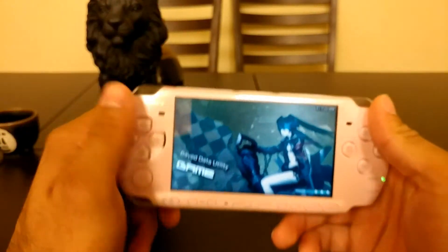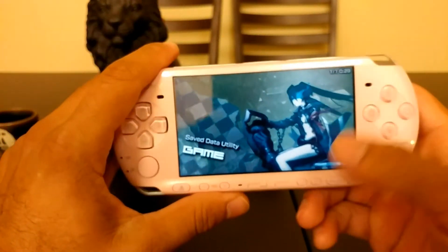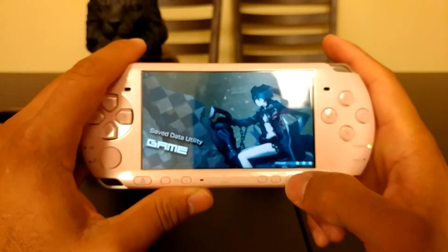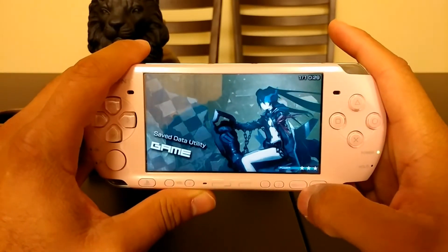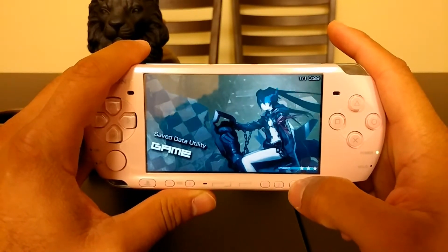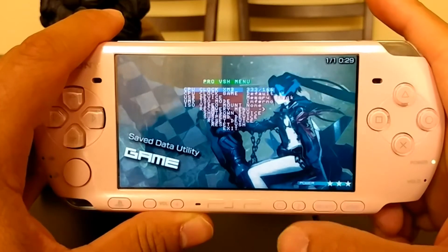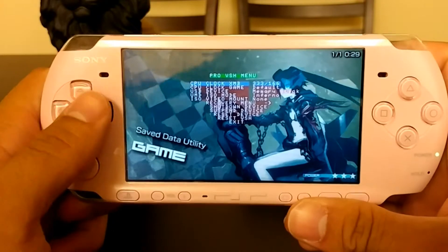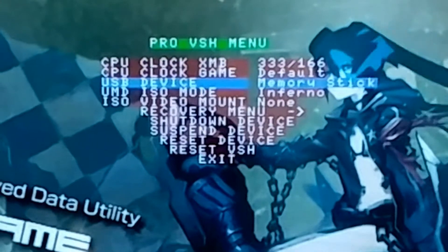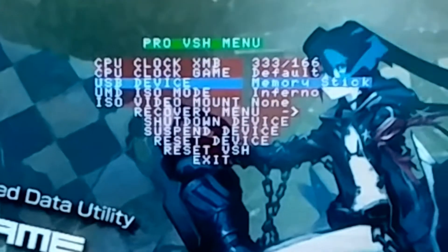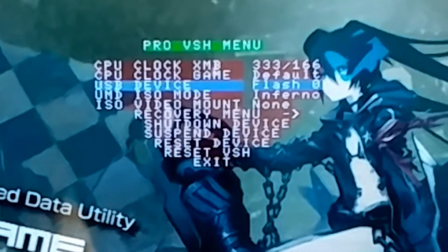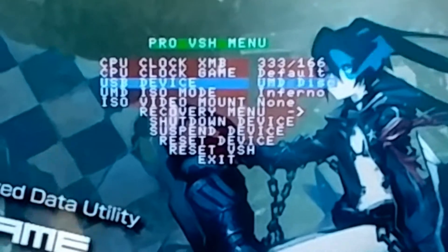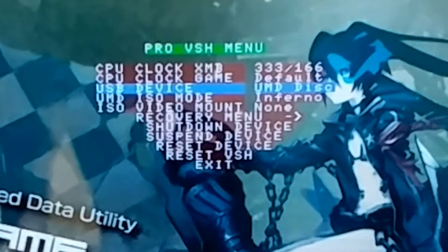The reason why it has to be on custom firmware is because you need to bring up the VSH menu. Go ahead and start by pressing the select button and the VSH menu is going to pop up. You're going to scroll down to USB device and scroll right until you see UMD disk.